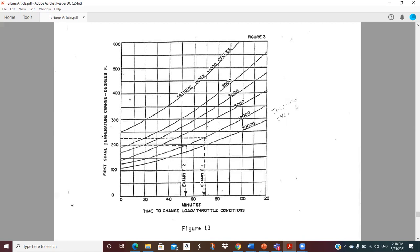You won't see these curves today, but this is the same stuff that's programmed into the modern control systems. This is the thought process that's gone through.